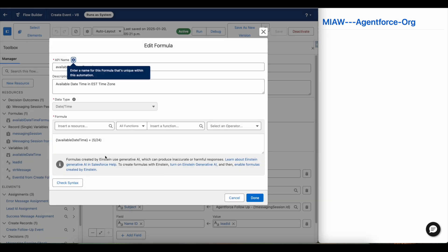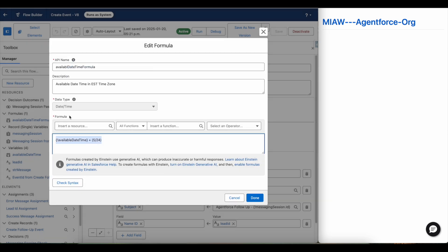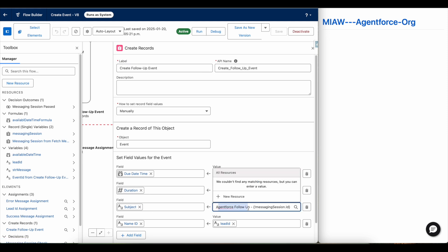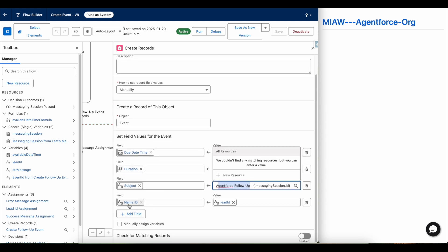That is the reason I am using this available date-time formula. The event duration is set to 30 minutes, the subject is 'Agentforce Follow Up' followed by the messaging session ID. For the name ID, which can be either a contact or a lead, I am using the lead, so I am passing the lead ID.